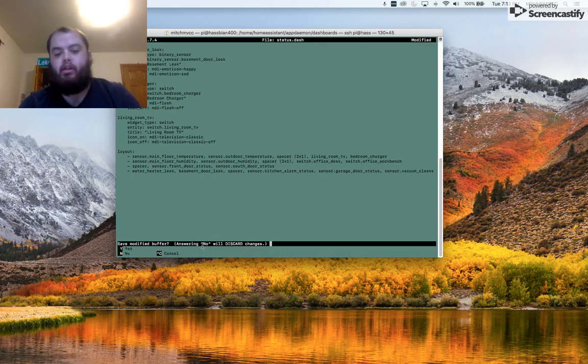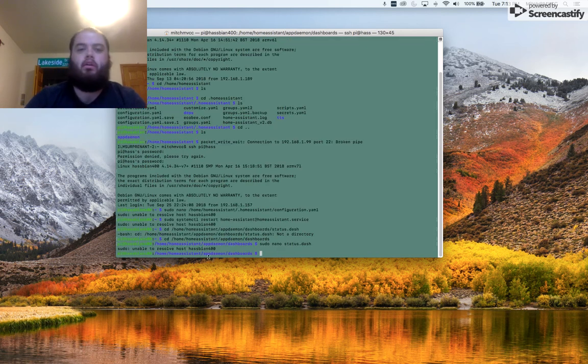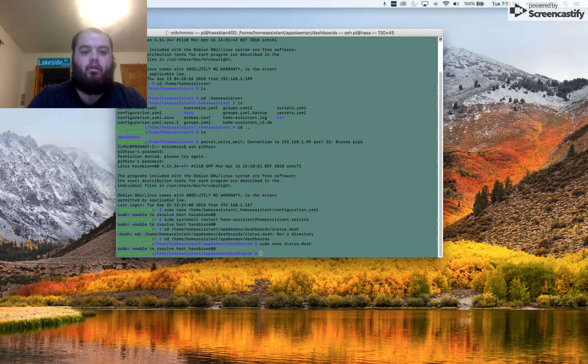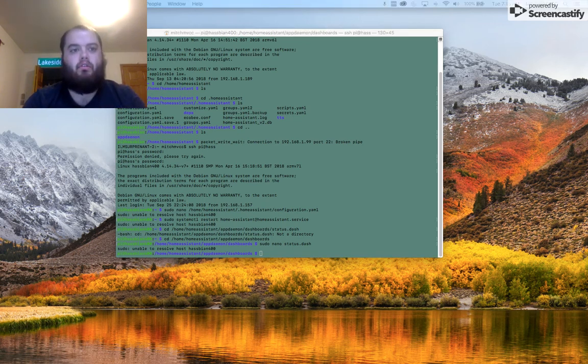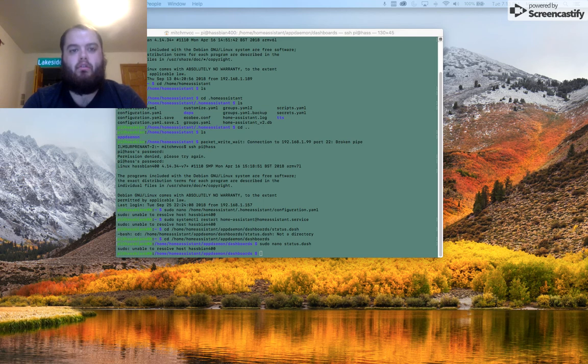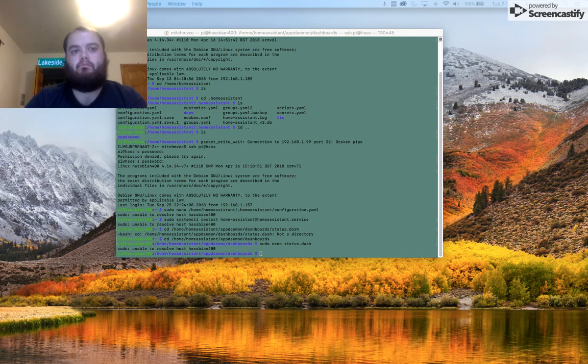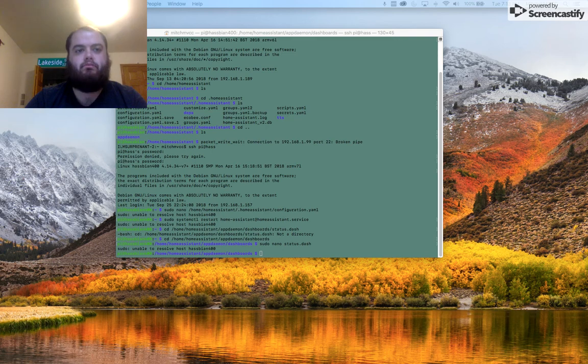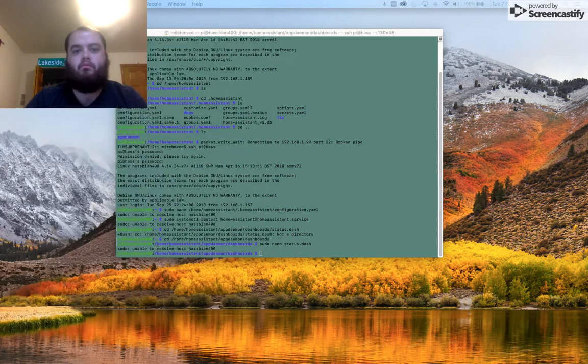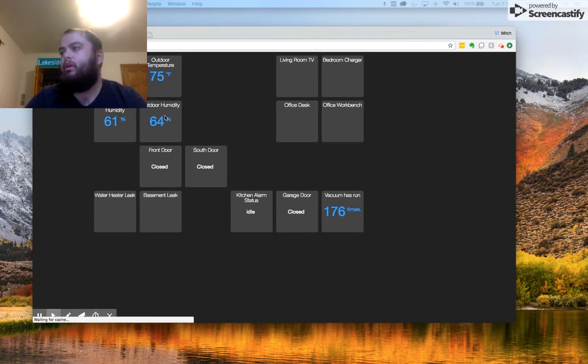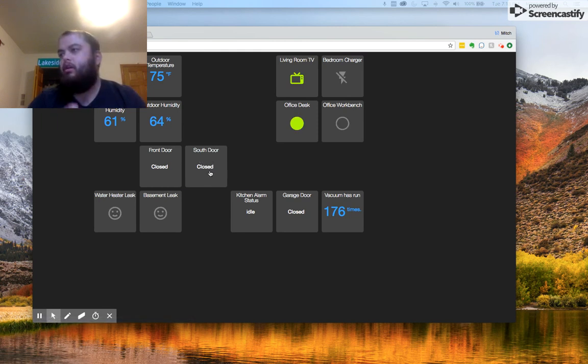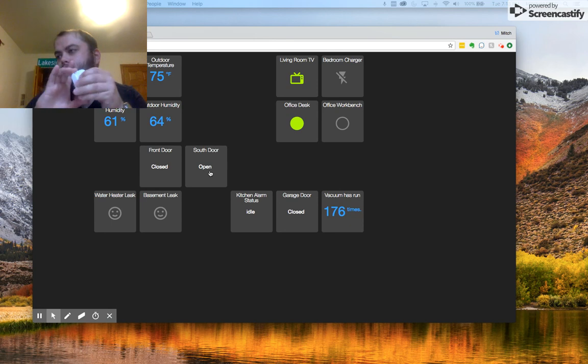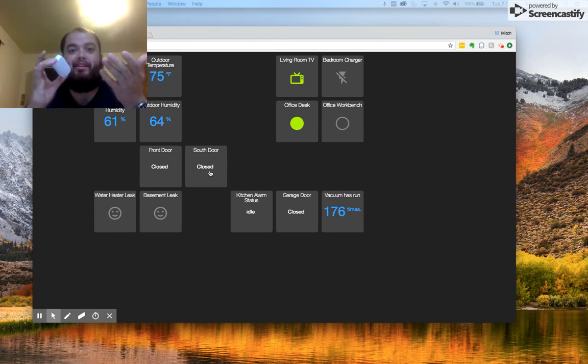What's nice about HA Dashboard is you don't have to restart it every time. We're going to close. And I'm going to pull it up over here. There we go. So I can show you here. Now I have South Door. Open. Closed.